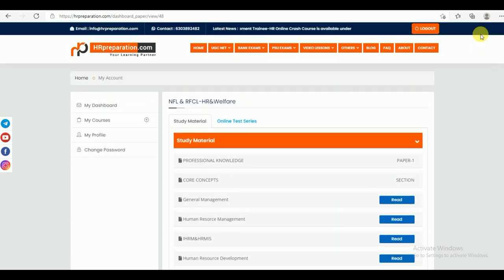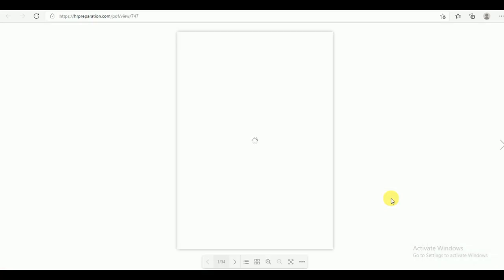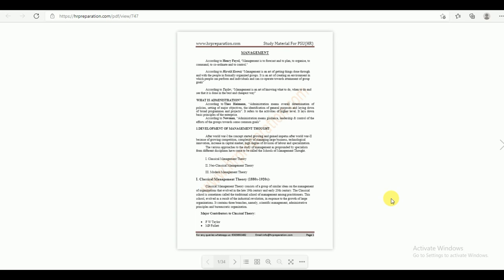Now let's see how to read the study material. There is a tab called 'Read' — you can click on the Read button. You will find this is an e-book. There are options given here, including page numbers. You can navigate from one page number to another, and there is a grid view for direct page-to-page navigation.